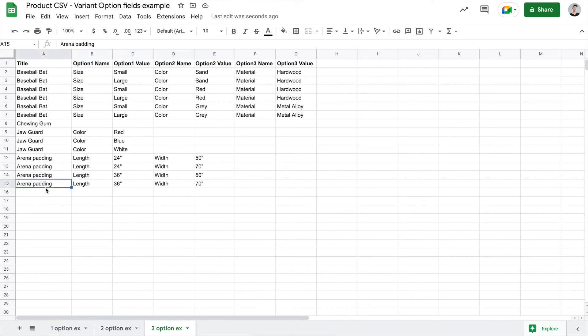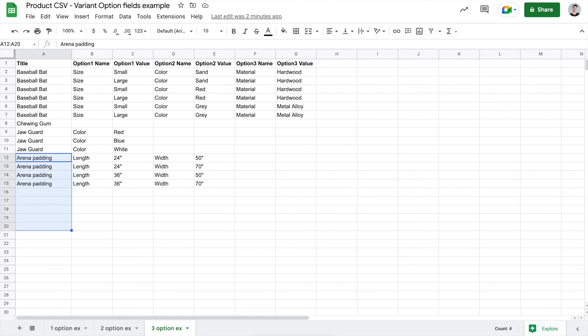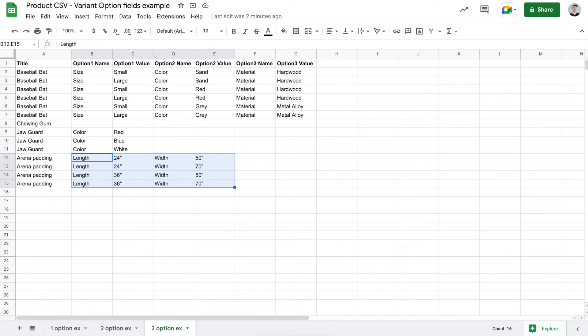Just as another note, it is important to know that any parent product has a maximum of 100 combinations. So if this arena padding had its title repeated 100 times and you had all the combinations following that, that is the maximum that you can import into Shopify. If it's anything more than 100 combinations for any given parent product, that product will fail to import. So it's important to keep in mind that there is a 100 combination limit for each parent product for all of its variants.